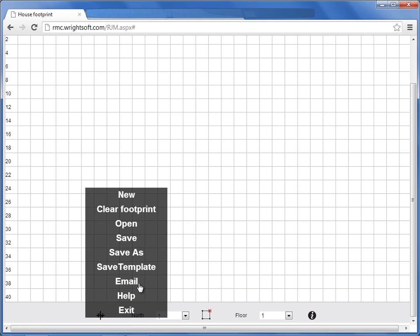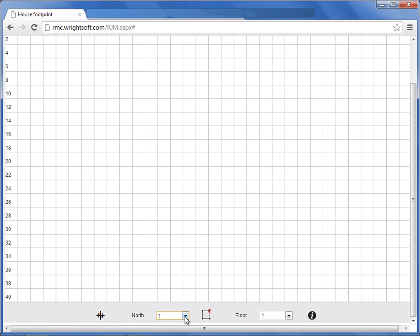Email allows you to email your reports to yourself or to the customer. Help gives you information about the screen that you're in. Exit exits out of the menu.